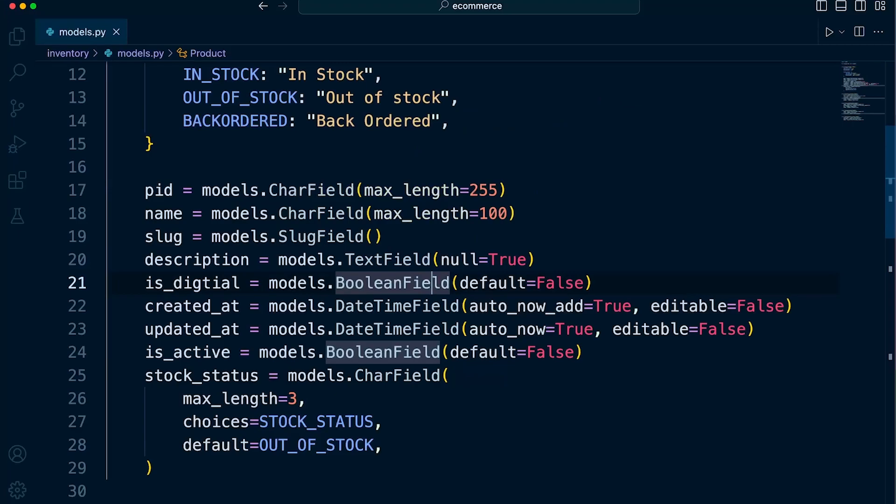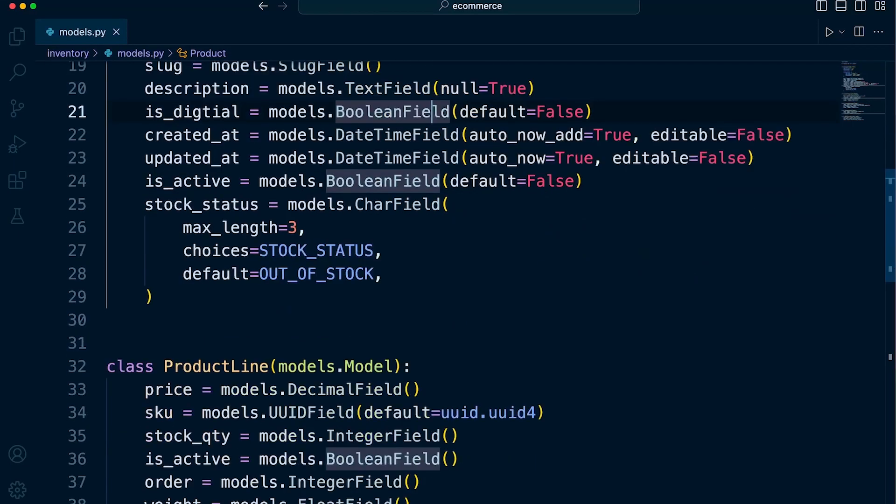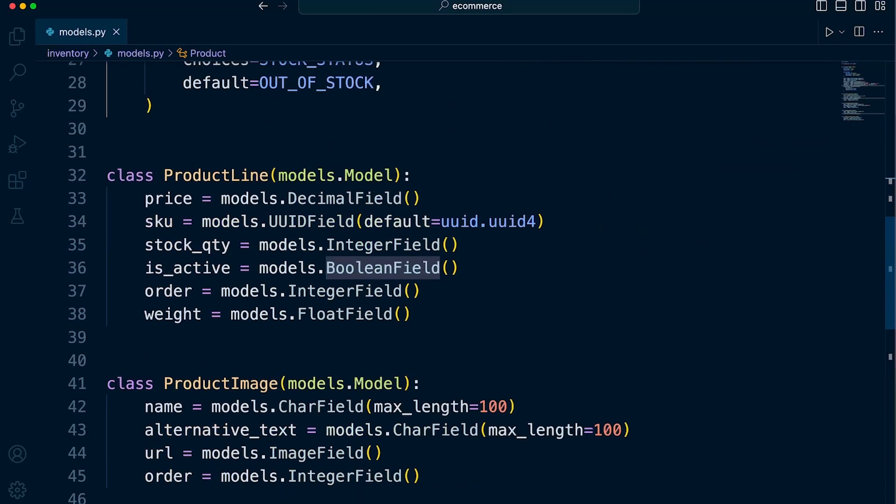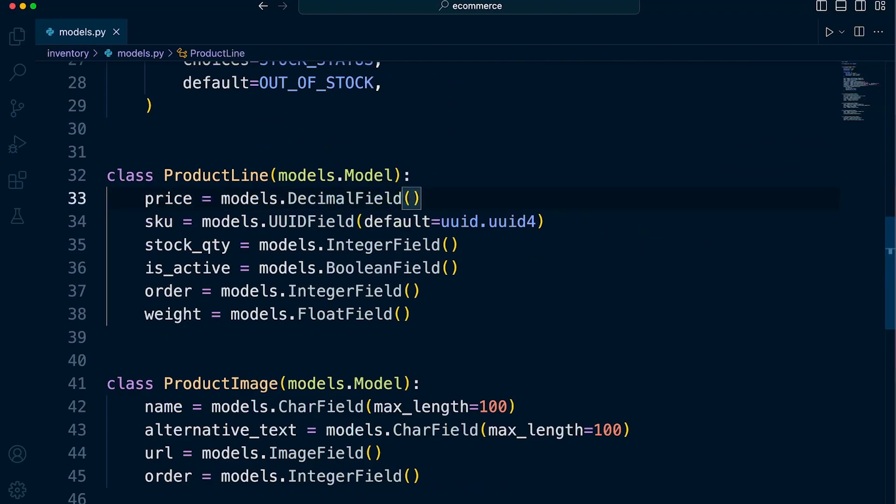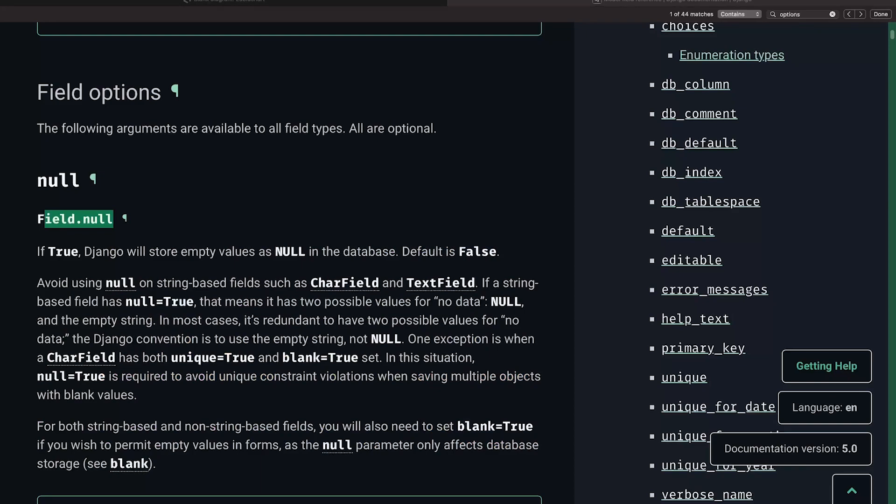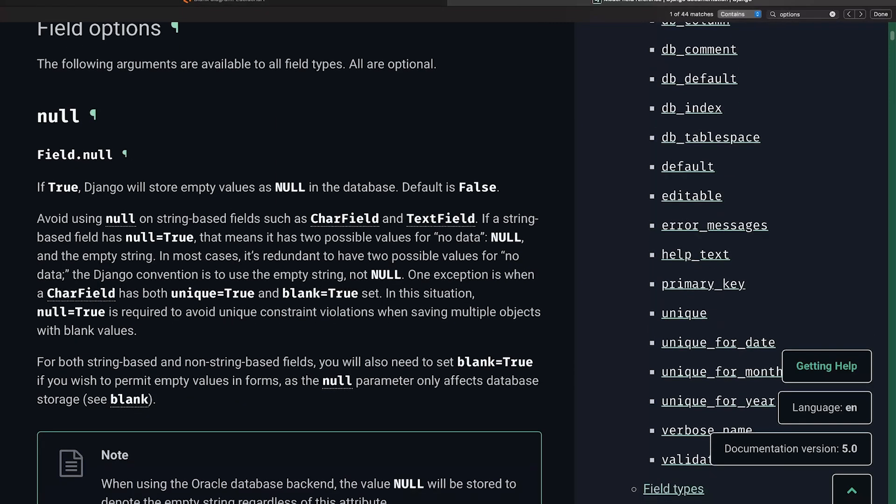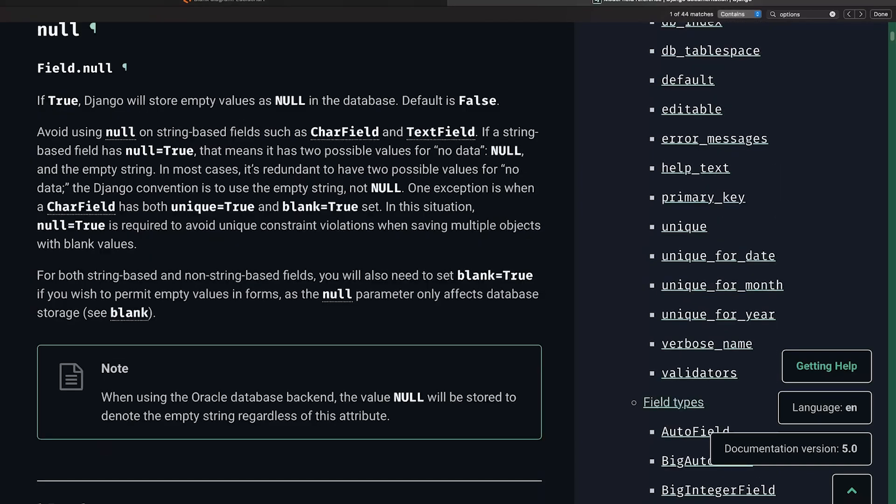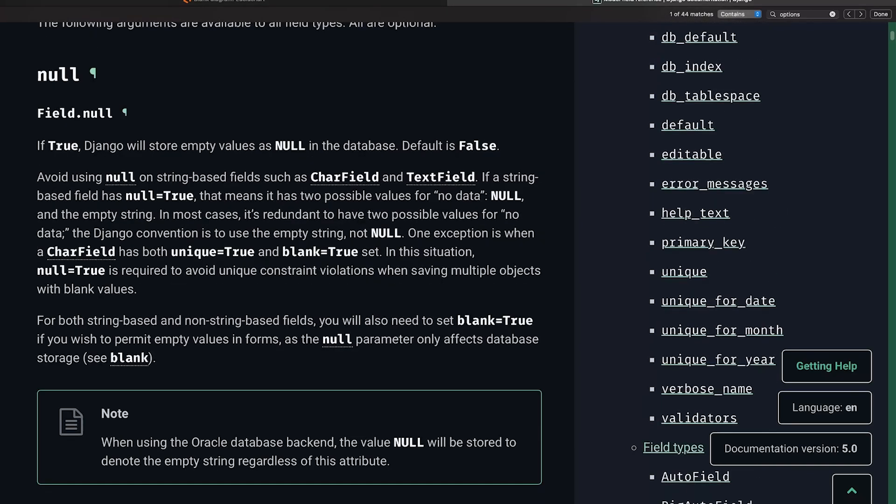Right. So let's keep moving down to the next field. So the product line. So the price. Well, it's going to need a price. Right. So the decimal field, it will be a case of quickly looking at the Django documentation to see if it's mandatory. Now, if you go back to the Django documentation, have a look at the documentation in the same page we were looking at the field types.